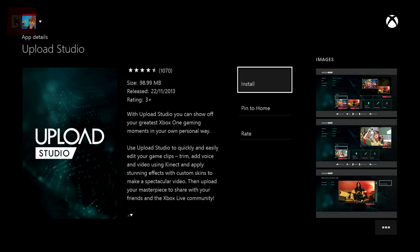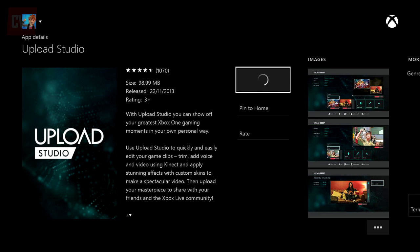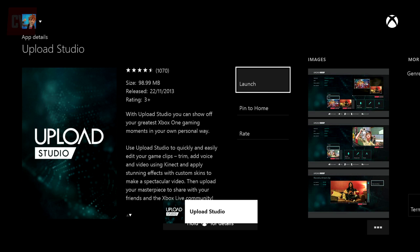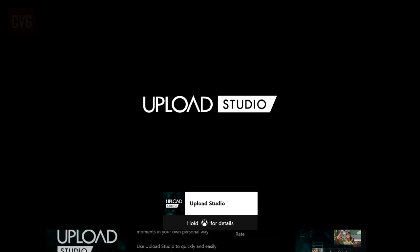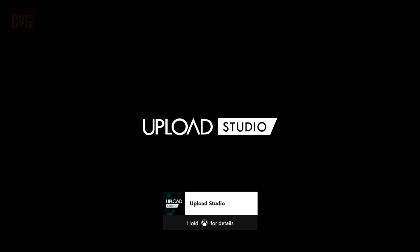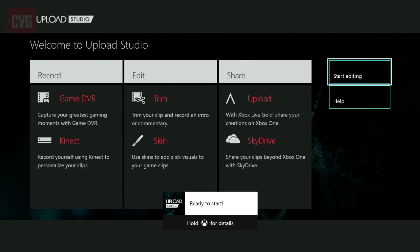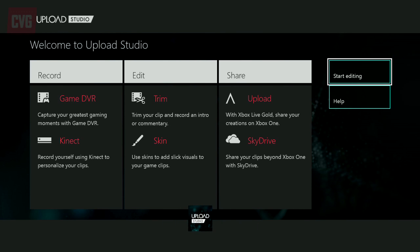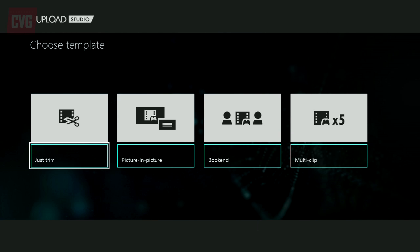The first thing you need to do is download the Upload Studio, which comes in at a tidy 100 megabytes. So whether it's epic gaming moments captured using Xbox One's DVR, or recording your cooking skills using Kinect — and yes, people are actually doing that — the Upload Studio has you covered if you want to make quick and simple videos. Let's talk about trimming first.